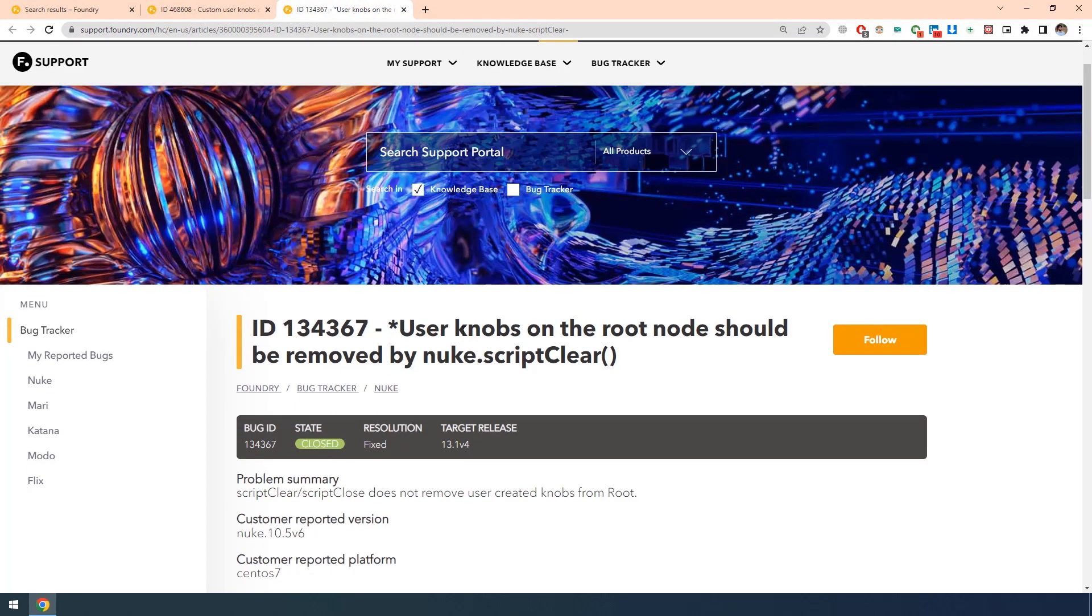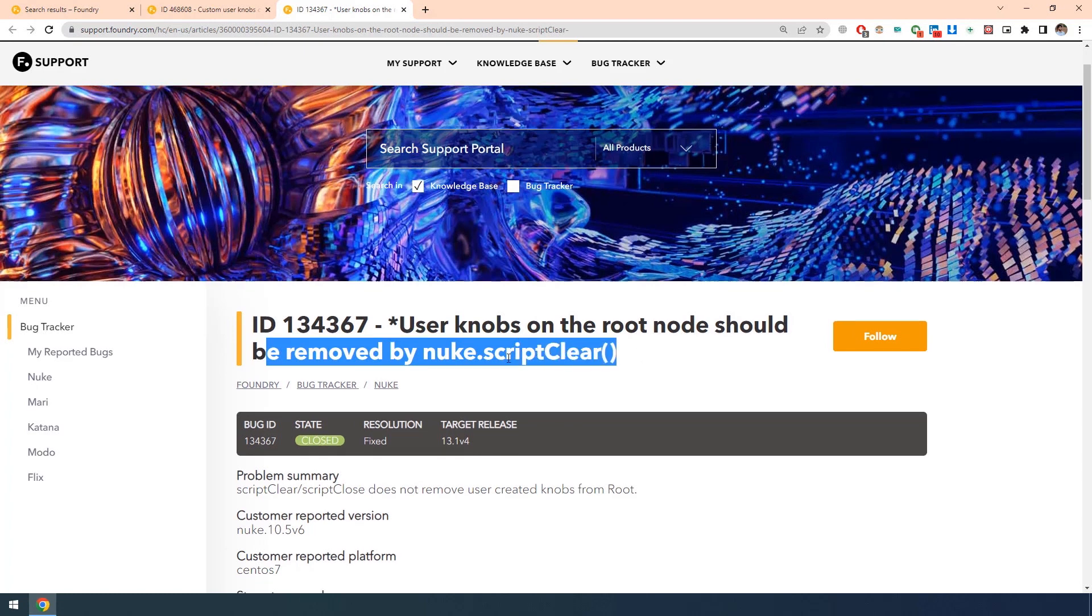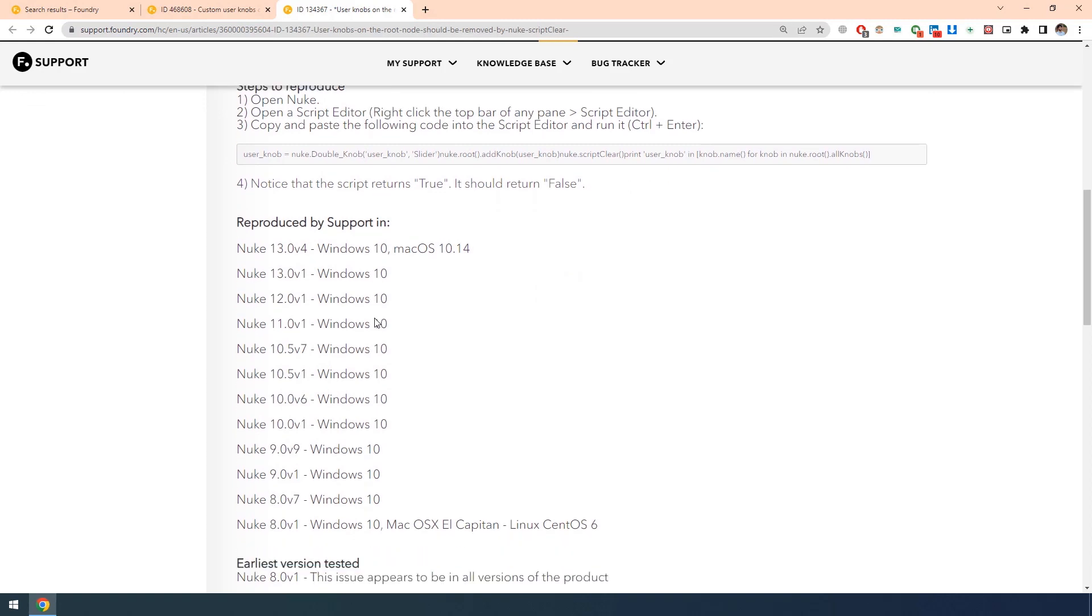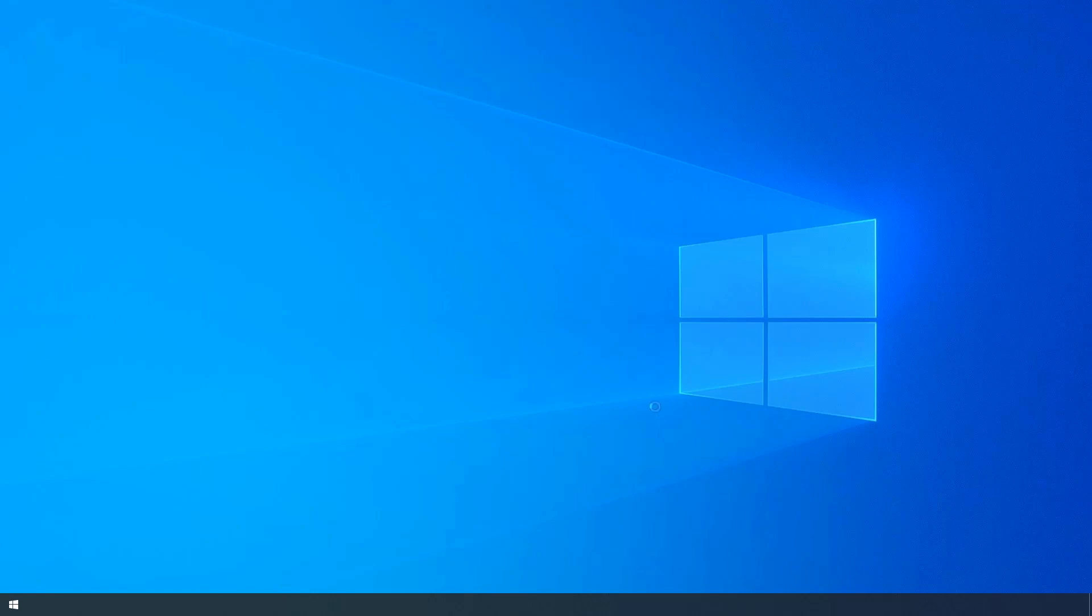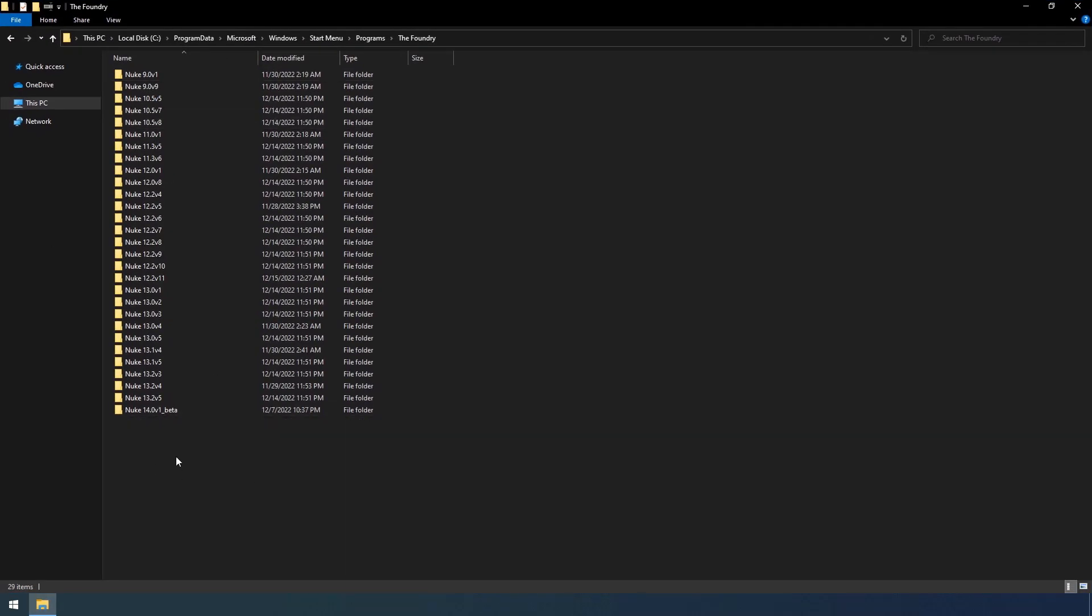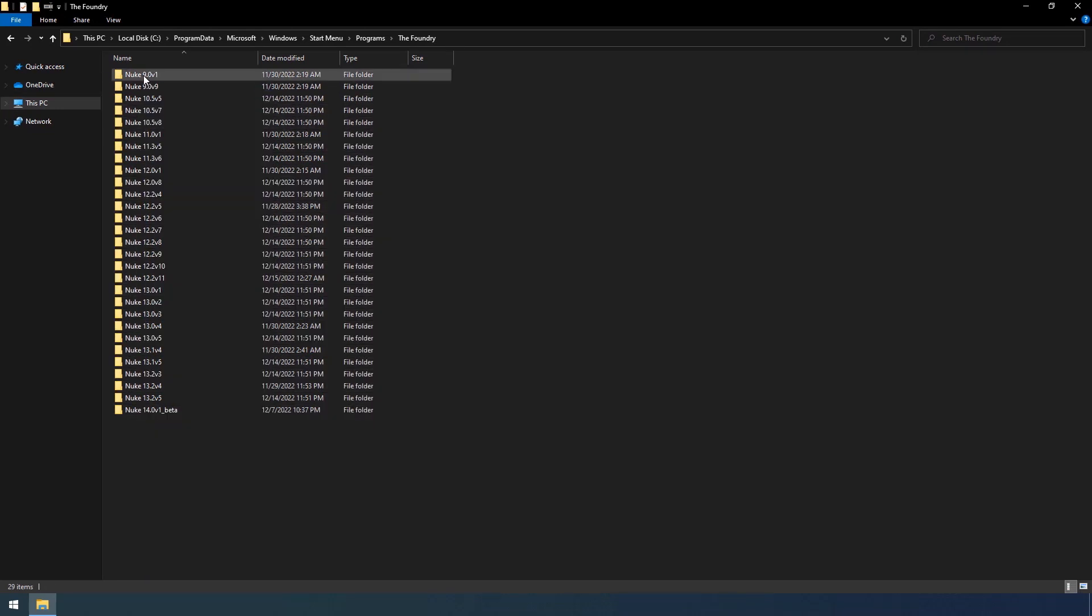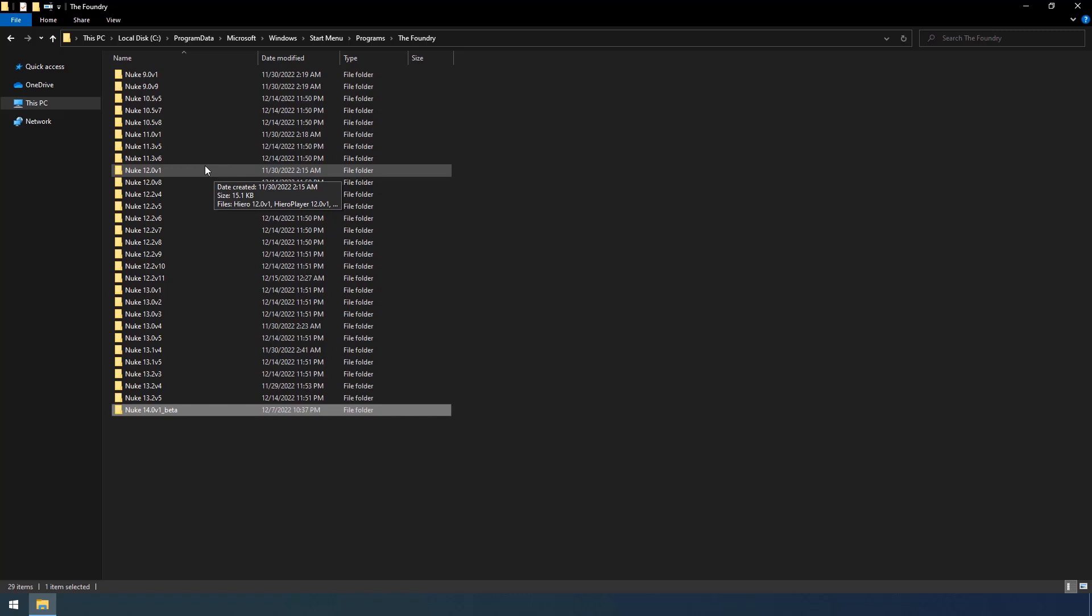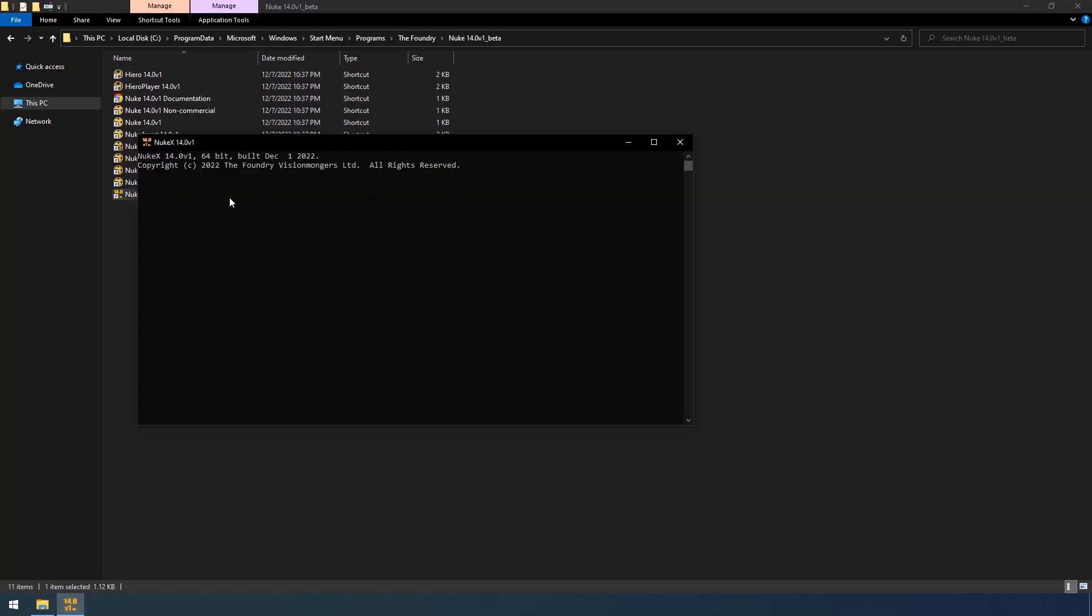See, here they have mentioned that user knobs on the root node should be removed by nuke.script. And also they have mentioned that they are getting this issue in these versions of Nuke. But actually, not only in these versions of Nuke, they are getting in all versions of Nuke. Okay, let me show you that. I am going to my Explorer. See, I have tested in all possible versions. Even I have tested from Nuke 9 to the current latest version of Nuke 14. First of all, let me show you in Nuke 14.0 version 1.